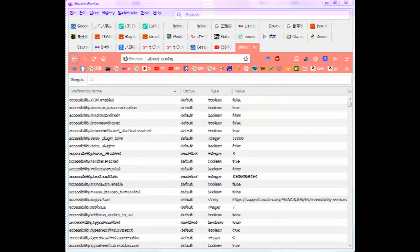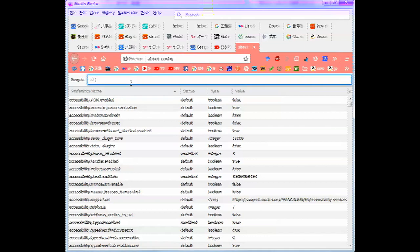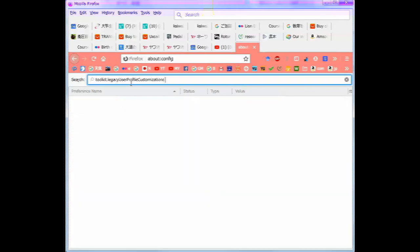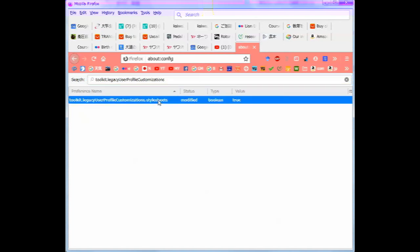And then scroll down or search for Toolkit Legacy User Profile Customizations. Again, this is in the video description. And there it is. And normally it's false. In other words, it'll look like that. And you can make it true, which is what you want.